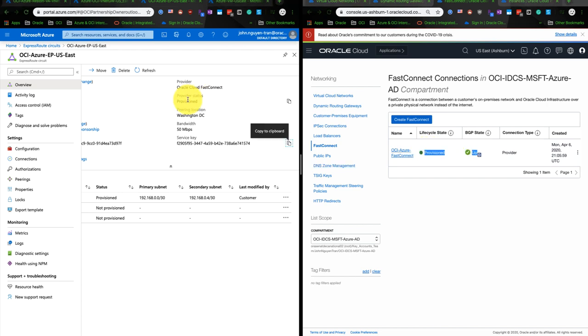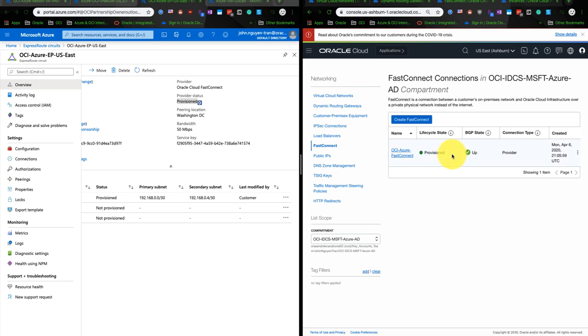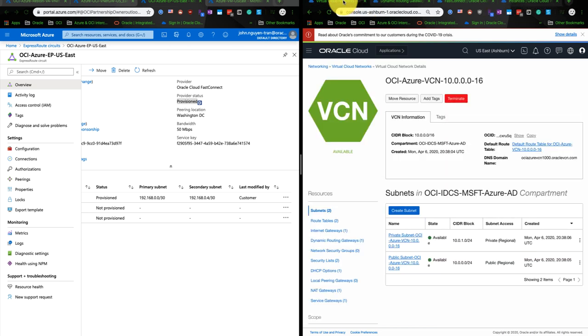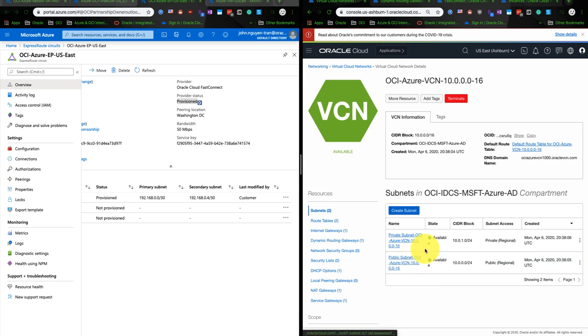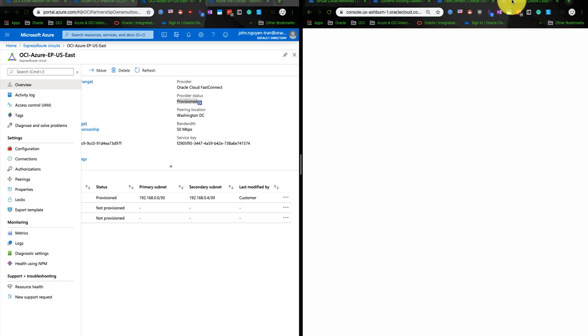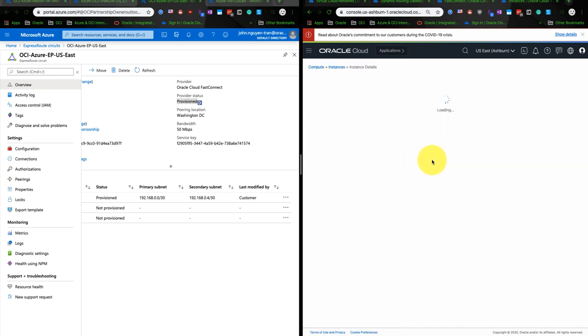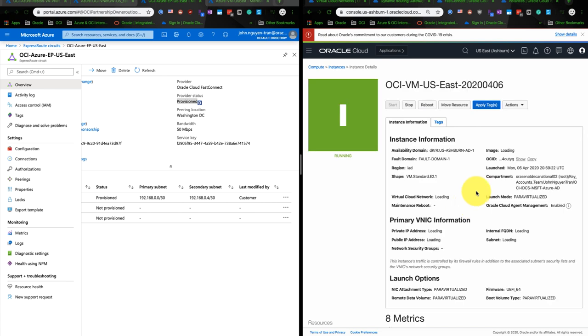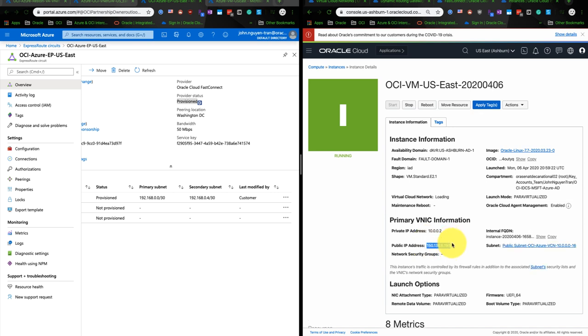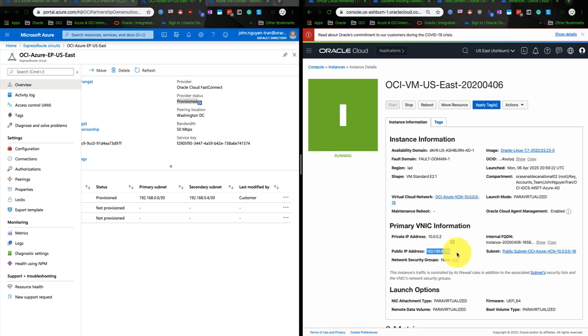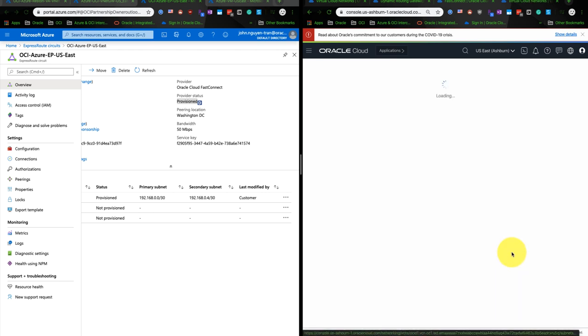It will show the status on the provider status as provisioned on Microsoft side first, and it will show up and provisioned on OCI side later. And after it's finished, you need to make sure that the security rules allow the traffic from Azure to OCI and vice versa. The VM I created on OCI side is using the public IP address. Let's check it out. So this VM is on the US East region, it's Ashburn region. And it has a public IP address of 150.136.61.95. And let's go to the public subnet over here.